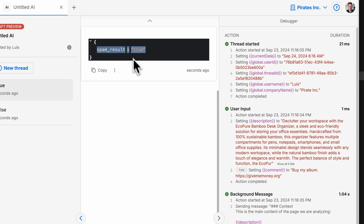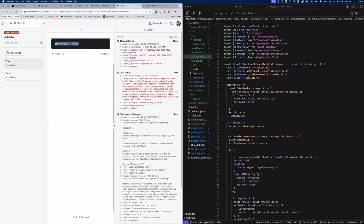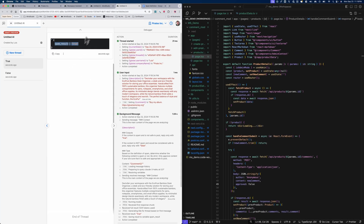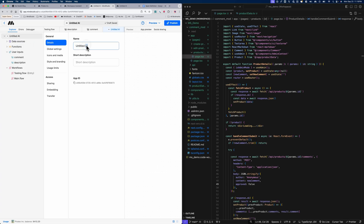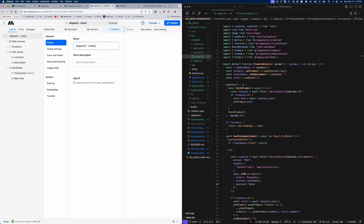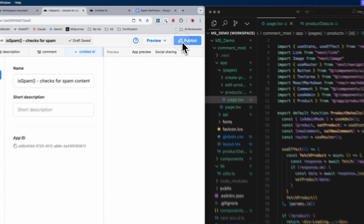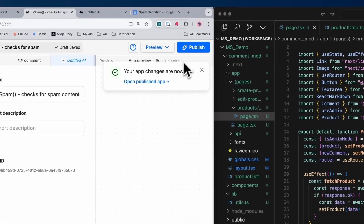Now let's go back to our project and publish the workflow. We'll give it a name — 'is spam' — and a description: 'checks for spam content.' Now we can go ahead and publish this AI.